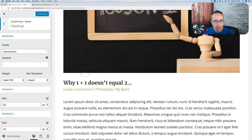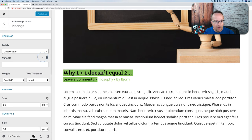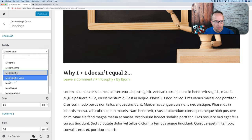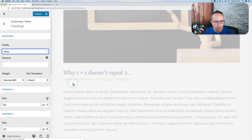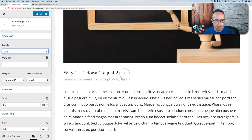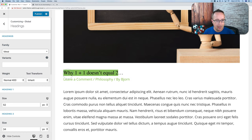Let's head back out and go to Headings — another type of typography focusing just on headings. The font for headings is Merriweather. If we change it to Metal, for example, we'll see this font style change. That's how we change our font families for headings, and headings appear throughout the site.